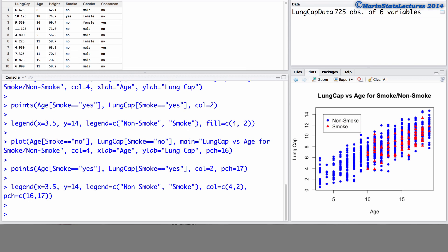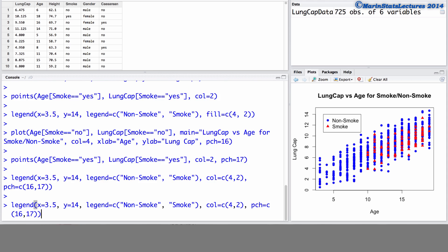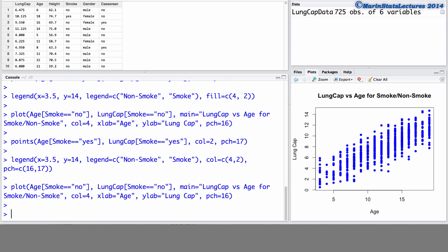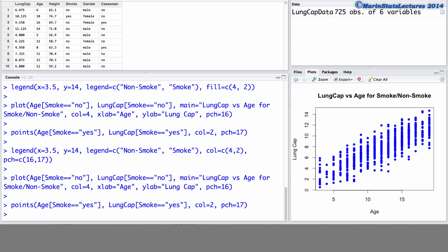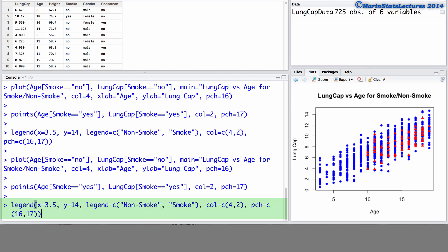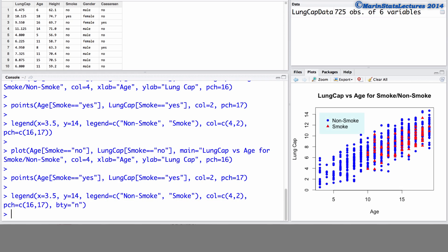We can also have R create a legend that does not have a box around it, and this is my personal preference for adding a legend. Let's go ahead and resubmit that plot command again. Add in those points. And we can see in the legend command, we have this argument bty or box type. If we set this equal to the letter n, this is going to be no box. I personally think that this legend has a much cleaner look to it now.